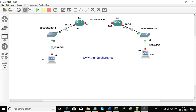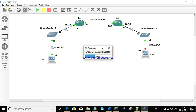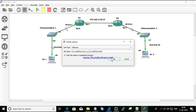What do we do? We can use ARP packets. So we can start ARP packets. Right click, Start, Capture.